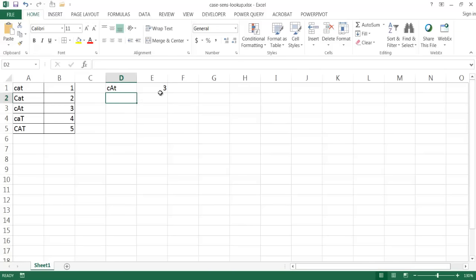So that's an example of how we can use the combination of INDEX, MATCH, and EXACT to bring back a case-sensitive lookup. Now, if we wanted to see how this formula actually worked...